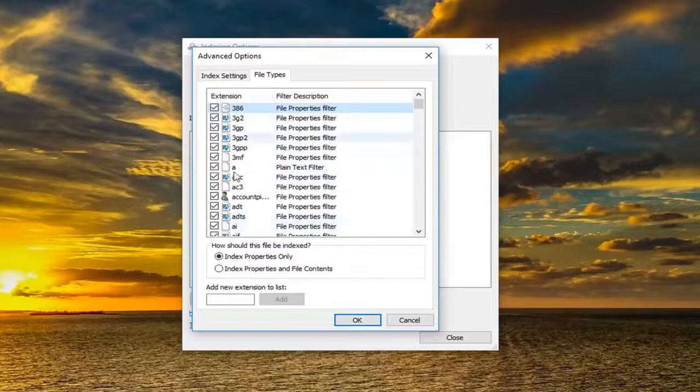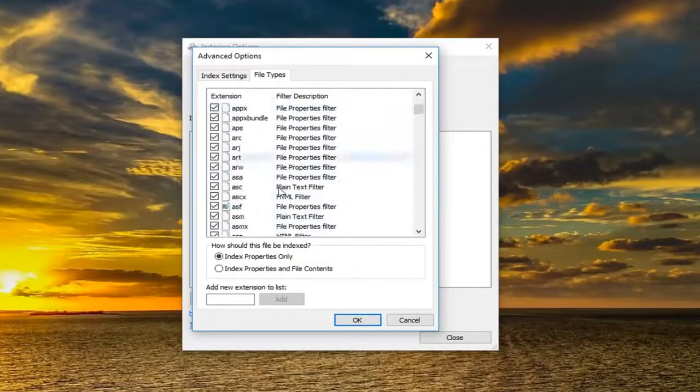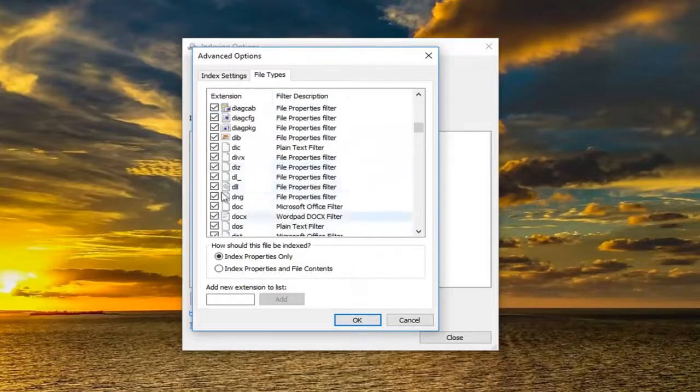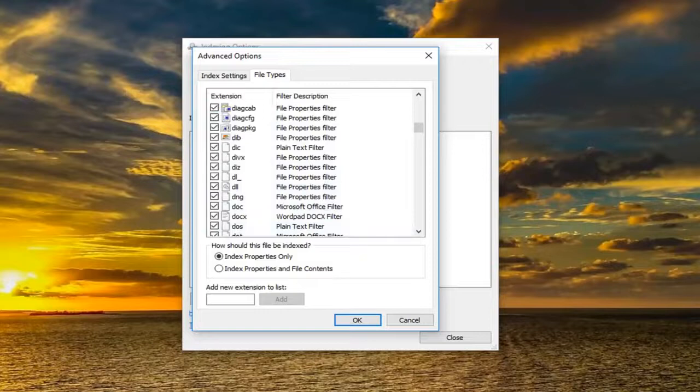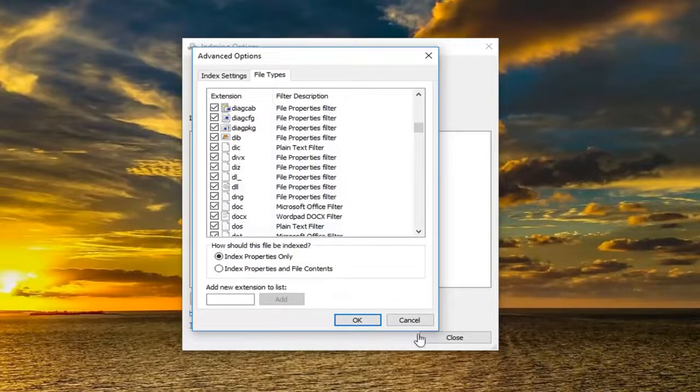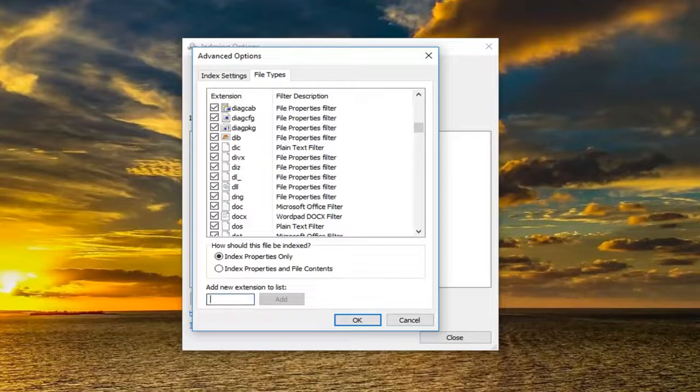If there's any different file types you want to include in the indexing, you want to make sure it's checkmarked in here. If there is a new type of file extension you want to add, you just type it in right here to add a new extension. You can type ABC or whatever, it doesn't really matter.